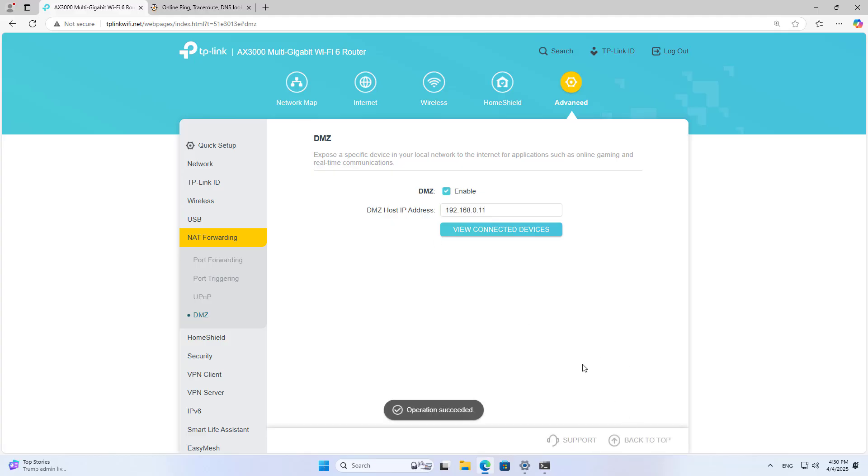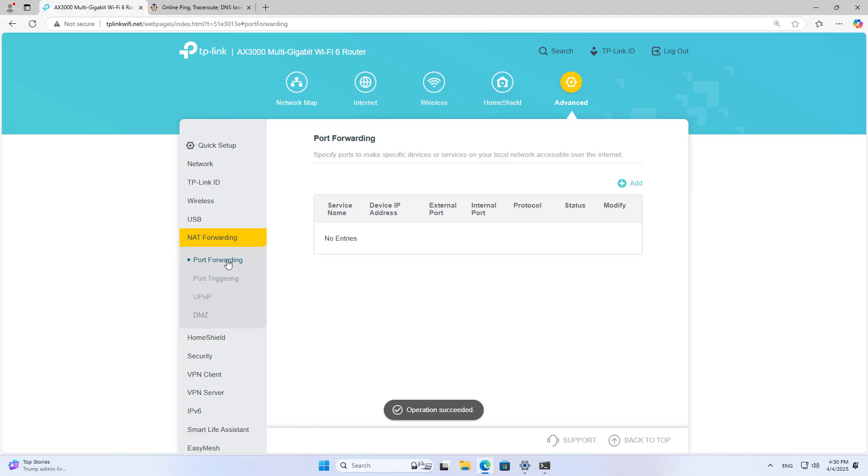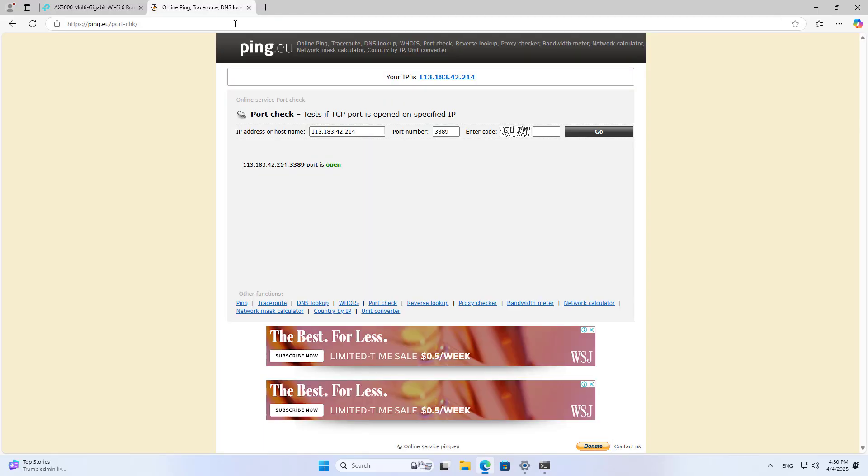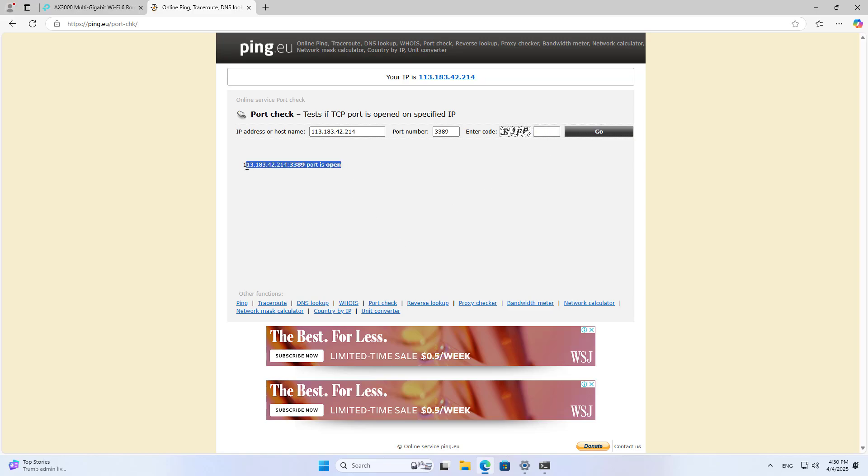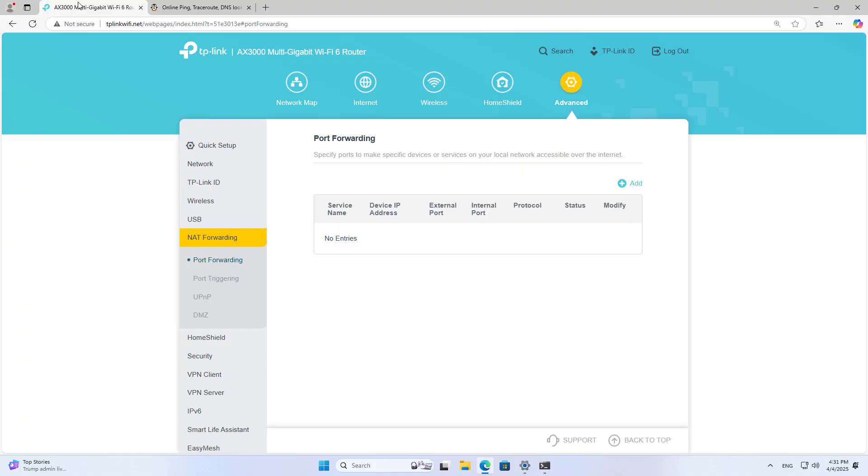With DMZ, you just enable the service and enter the destination IP address. You don't need to care about what port to forward. This method is easier than the previous method, but it will be less convenient if you have many servers in your local network. The above are two commonly used port forwarding methods on TP-Link routers.